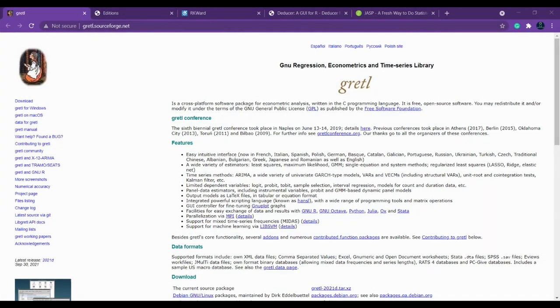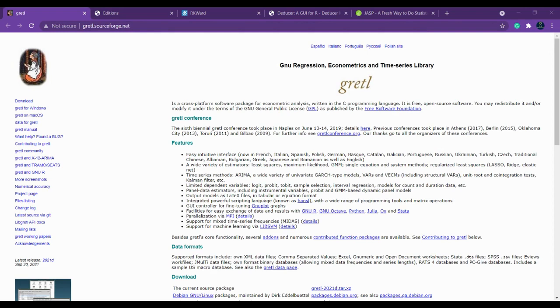In this video we are going to see a few open source tools which you can use as an alternate for SPSS. SPSS is a statistical package for the social sciences. It is used by various researchers for complex statistical and data analysis.